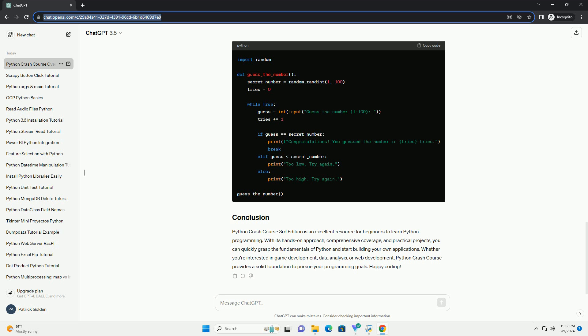Once Python is installed, you can download the Python Crash Course 3rd edition PDF from the publisher's website or purchase a physical copy.